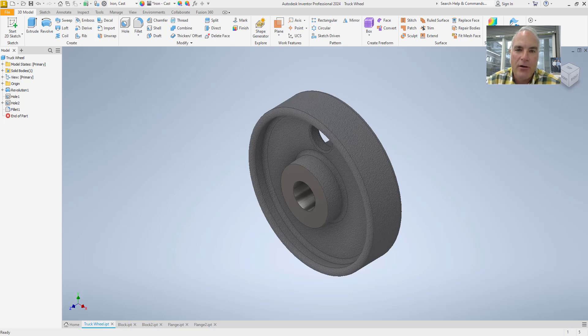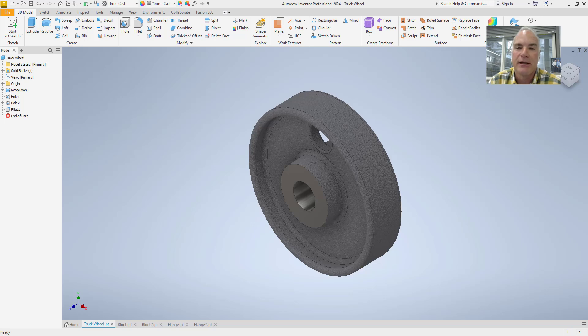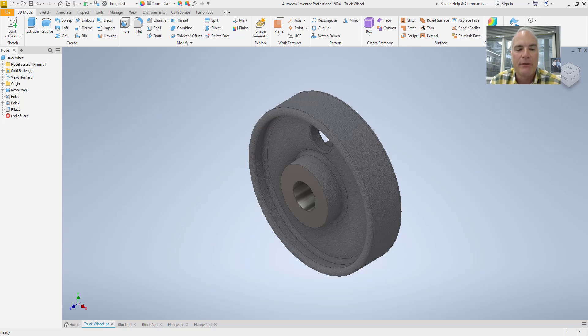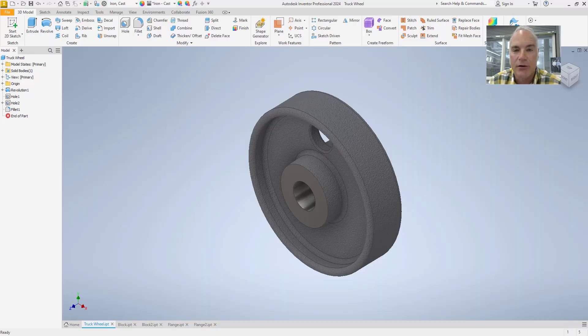Welcome back to Practical AutoCAD and Inventor and another tutorial in our Autodesk Inventor Certified User Exam Prep series. In this video, we'll explore how to create a pattern of features, a powerful tool for efficiently duplicating geometry in your 3D models. You'll learn how to use circular, rectangular, and sketch driven patterns to replicate features, adjust spacing and quantity, and maintain design flexibility. Understanding patterns will help you work smarter, reduce repetitive tasks, and improve your efficiency, an important skill for the certification exam. Let's get started.